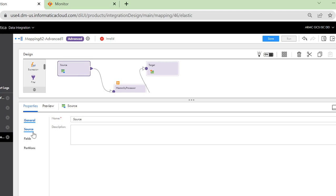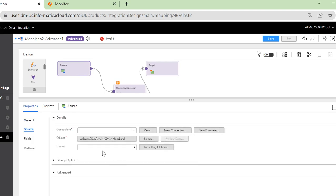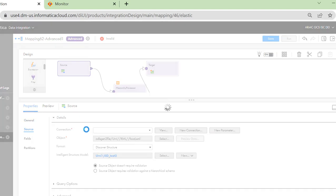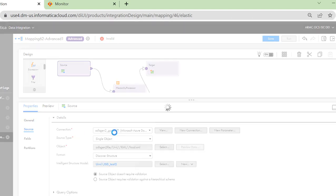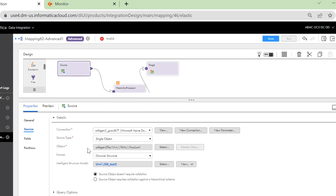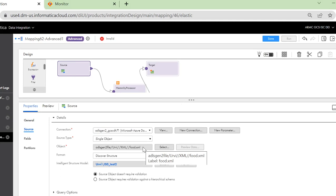Once that is done, we need to configure the source. You can select the connection and the resource that resides on your selected connection. It can be either S3 or ADLS Gen2.